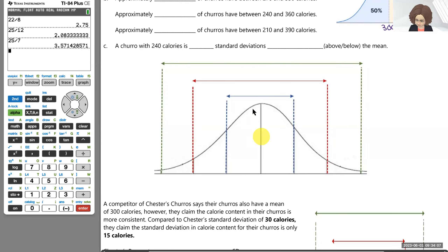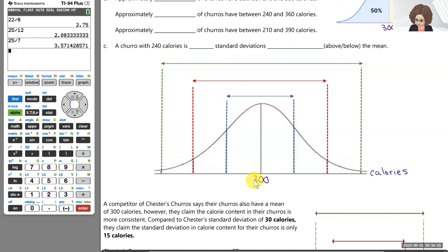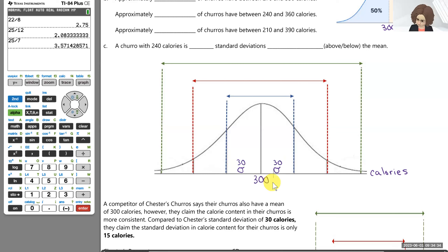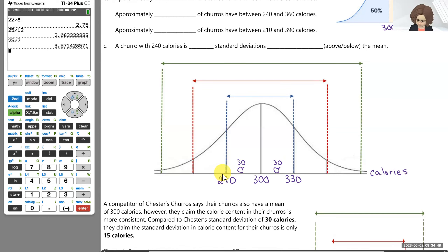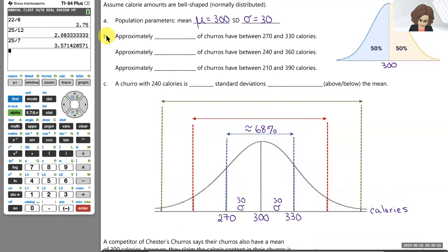We're going to complete the empirical rule for bell-shaped data. The mean is at the center of the distribution — 300 calories. If the standard deviation is 30 calories, that represents the spread of the graph. Adding 30 to 300 brings us to 330 calories, and 300 minus 30 brings us down to 270 calories. The empirical rule tells us that between those two values, there would be approximately 68% of our data. So approximately 68% of churros have between 270 and 330 calories.